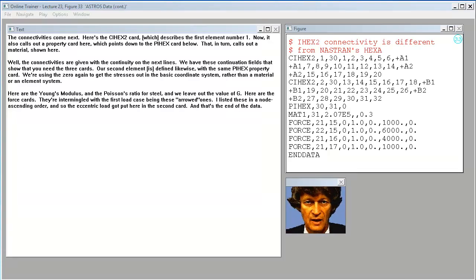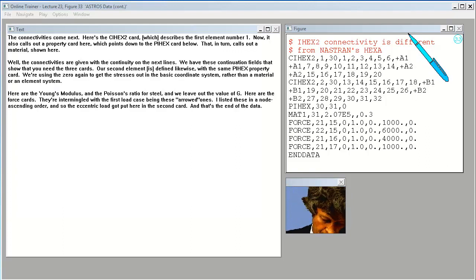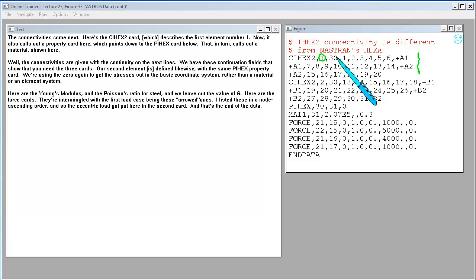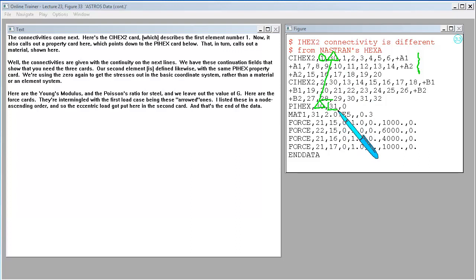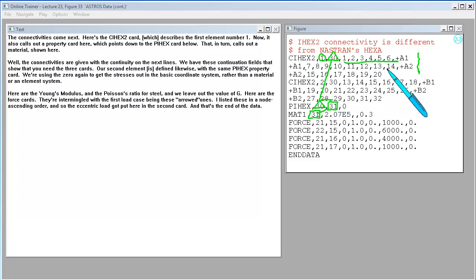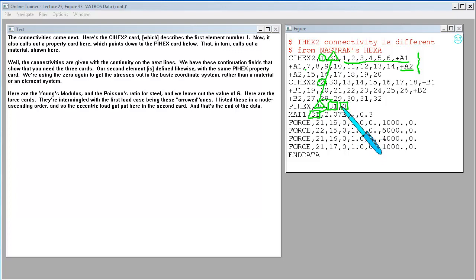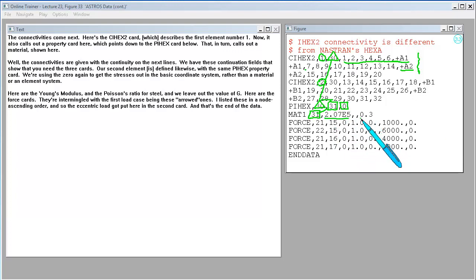The connectivities come next. Here's the CI hex two card that describes the first element, number one. Now, it also calls out a property card here, which points down to the PI hex card below. That, in turn, calls out a material shown here. The connectivities are given with the continuity on the next lines. Our second element defined likewise with the same PI hex property card. We're using the zero again to get the stresses out in the basic coordinate system rather than a material or an element system. Here are the Young's modulus and the Poisson's ratio for steel, and we leave out the value of G.